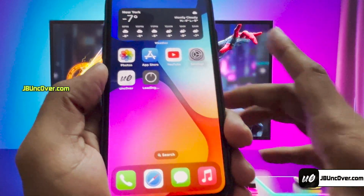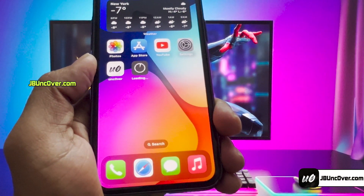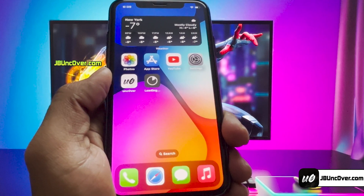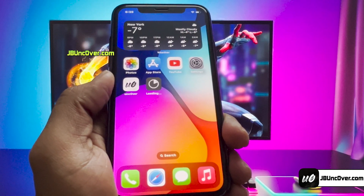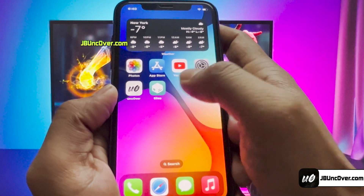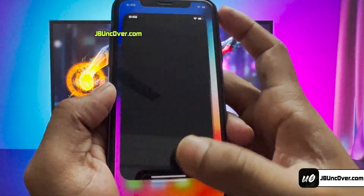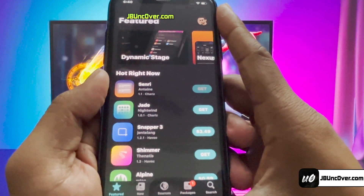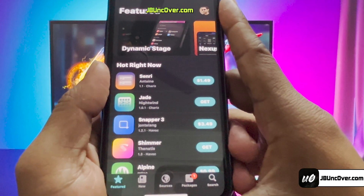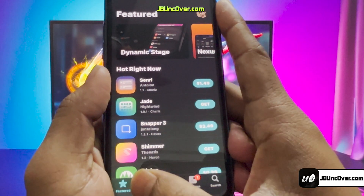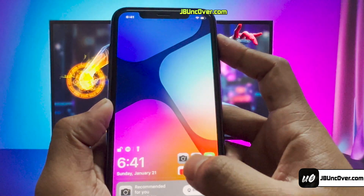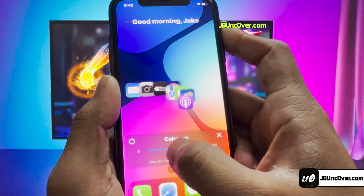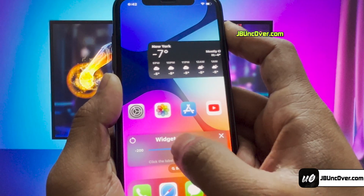Hey guys, this is Jake, and welcome back to my YouTube video. Apple has recently released iOS 17.3 to the public after several beta testings. The good news is, this version is compatible with the latest Uncover jailbreak. So today, we'll learn how to jailbreak iOS 17.3 and install cool tweaks, like changing the lock screen of your iDevice, or installing a tweak to customize your home screen icon positions.